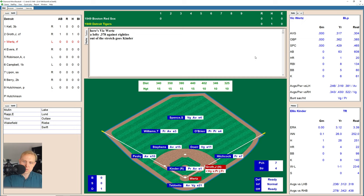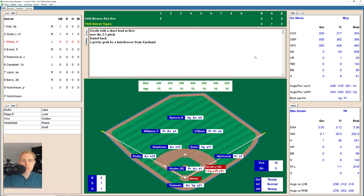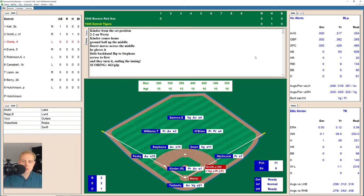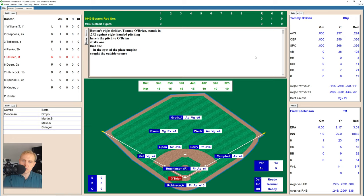Wurtz lays off one, then another one off the play. 2-0 the count on him and he fouls one off. It's 2-1 and fouls another one off, 2-2 now the count. There's a ground ball up the middle. Doerr has it, flips over to Stephens, throws over to first for the out. And we go to the top of the second inning as Boston turns the double play.